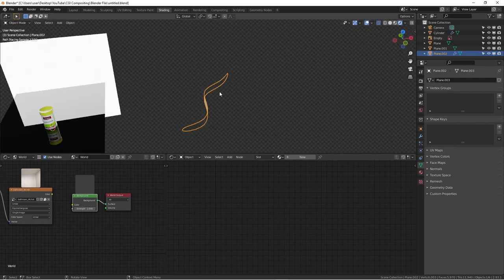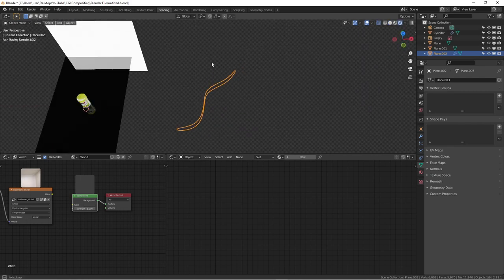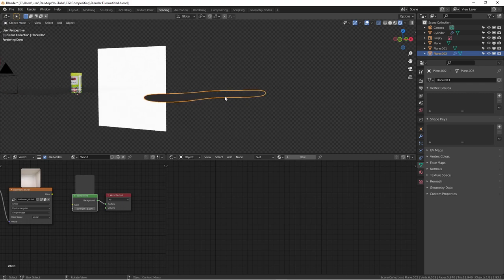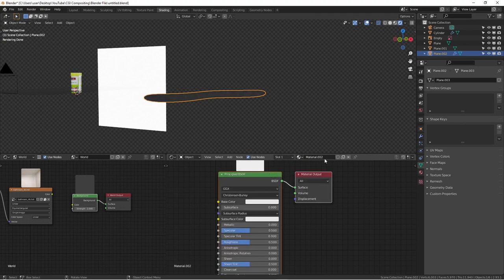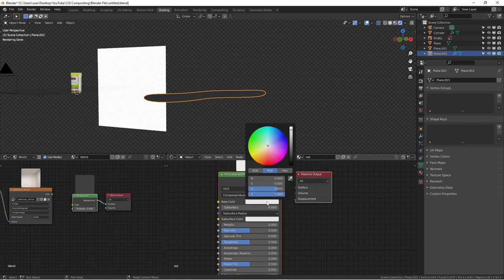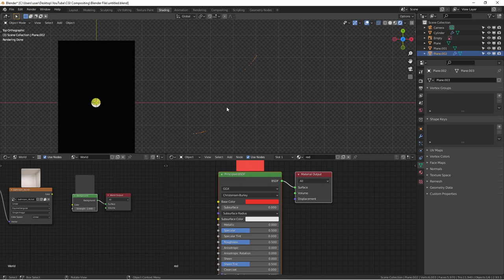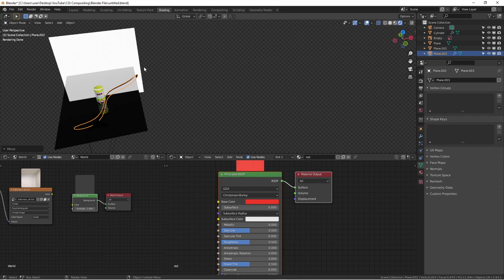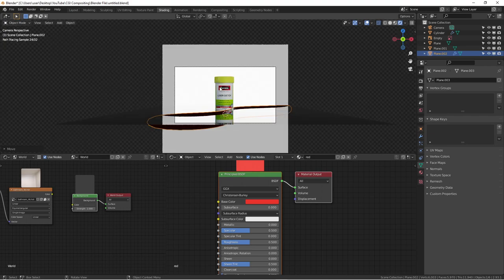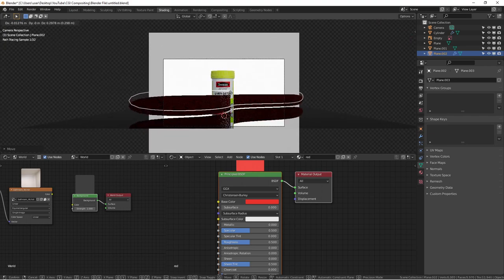To smooth out the chunky shape, add a Subdivision Surface modifier — Ctrl+2 gives instant smoothness. Then right-click and select Shade Smooth. In render view you can now see the ribbon shape coming in. We'll add a new material, name it 'red', change the color to red, select the ribbon object, and bring it into the scene. Tap zero on the numpad to see the camera view.